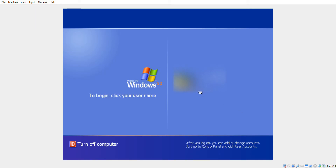Hello everybody, welcome back to TechKidnik. Today I'm going to show you guys if Bandicam is safe. Is Bandicam safe? I don't know, but let's test it out.